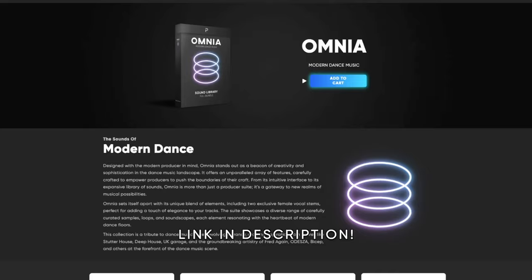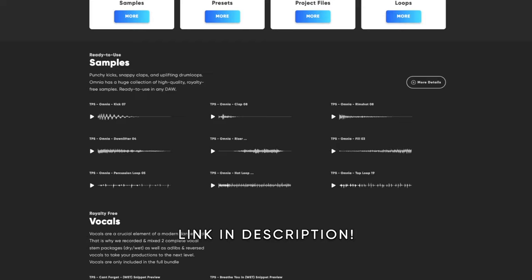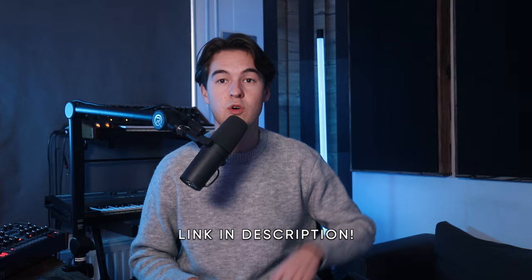If you want to check out all the samples, presets, vocals, and basically any sound that I'm using in this video, then make sure to check out our latest pack Omnia, which is the ultimate modern dance music producer pack for 2024. Check it out and support the pack using the link in the description or click the link over here.